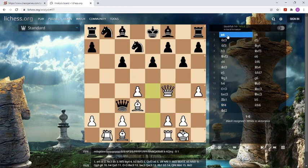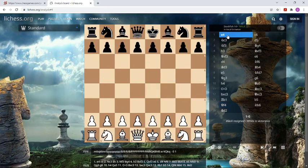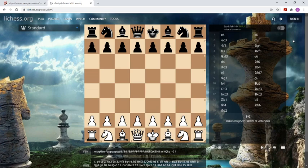Now you have the game. Go to the starting position, move zero. You have many options here, and the three most important tools are: first, the free Stockfish chess program, which calculates and analyzes for you.